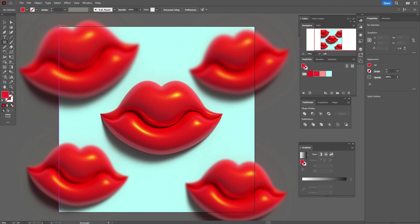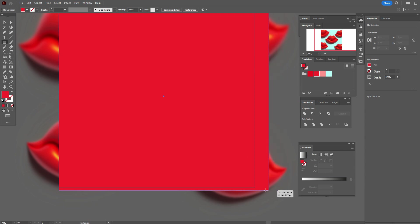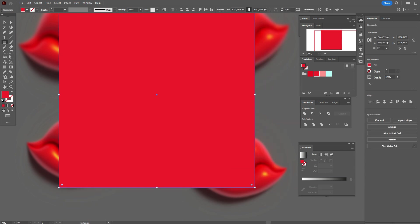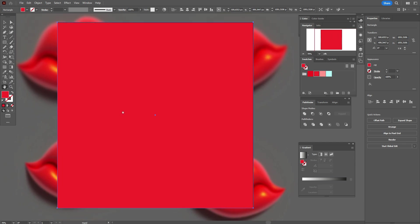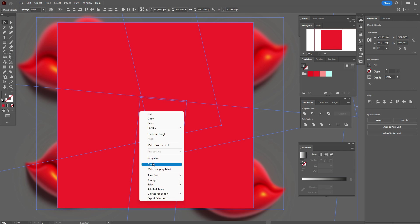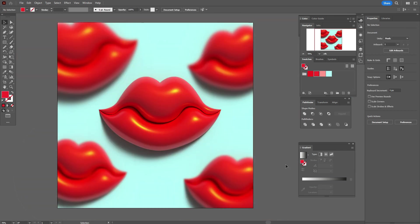Now create a rectangle here — any color, it doesn't matter. Select all with Ctrl+A, then make a Clipping Mask. It's ready.